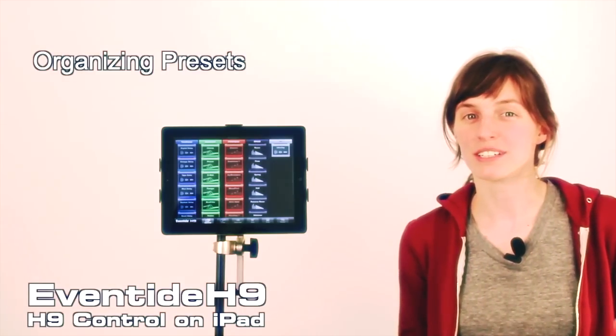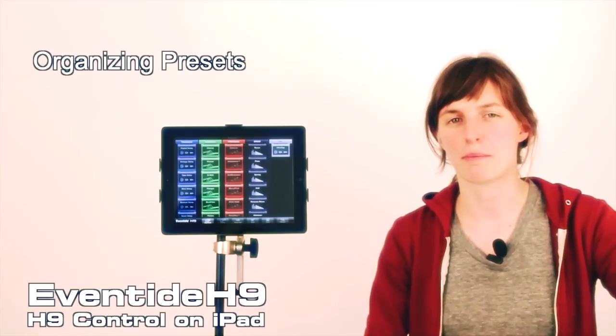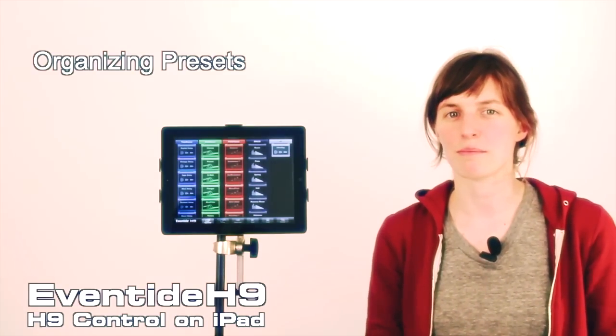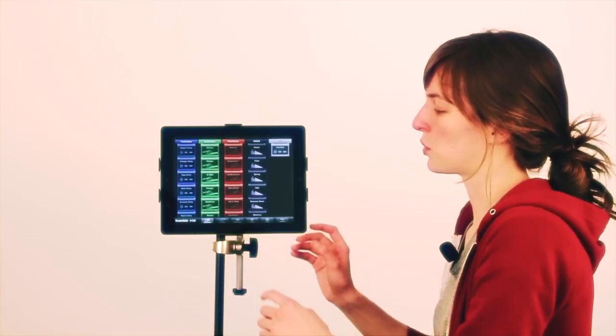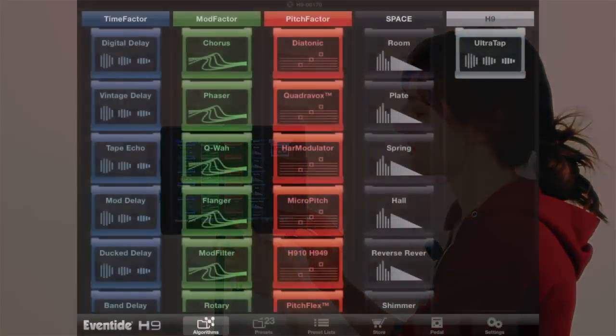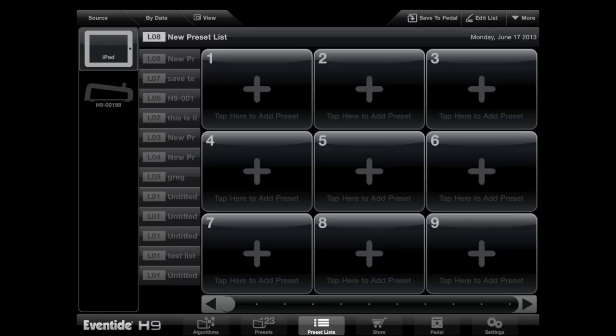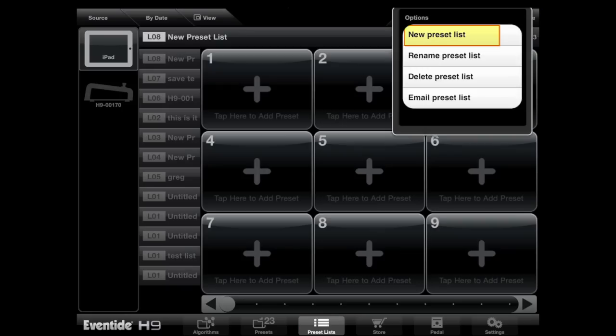The H9 app allows you to really easily organize the way presets are laid out on your stomp box. If you know you're playing a show this weekend and you only use eight presets, you can easily create a preset list on the app and then load it onto your stomp box. The way it works is you click on the preset lists tab at the bottom, then go to more on the top right and say create a new preset list.